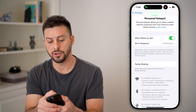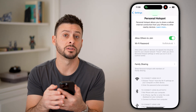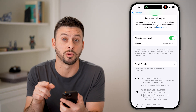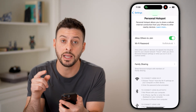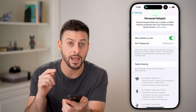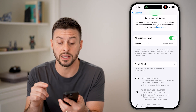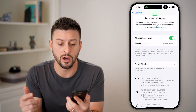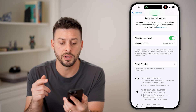Now if I hop out of here, you can see at the top the two green links indicating that a device is connected to the personal hotspot on my iPhone.